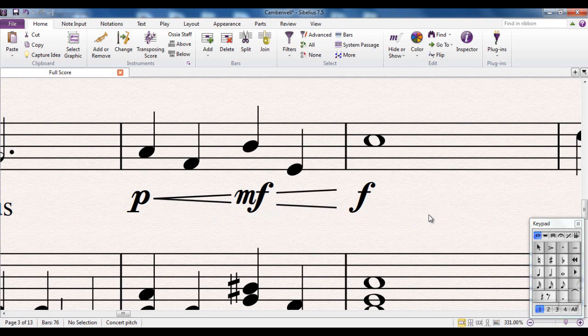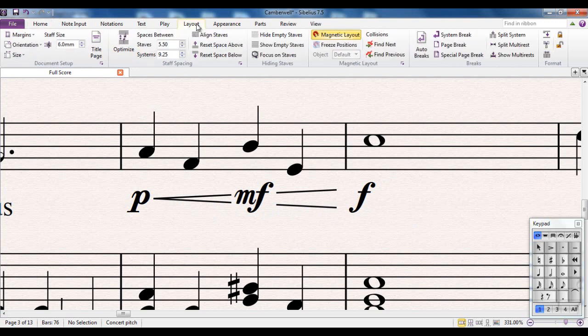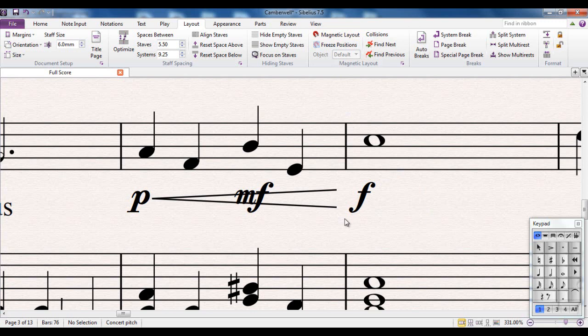Of course, you have complete control over it. And it's all controlled from the layout tab. You can see up here, there's a magnetic layout group. And it's turned on by default. If I turn it off, that happens.